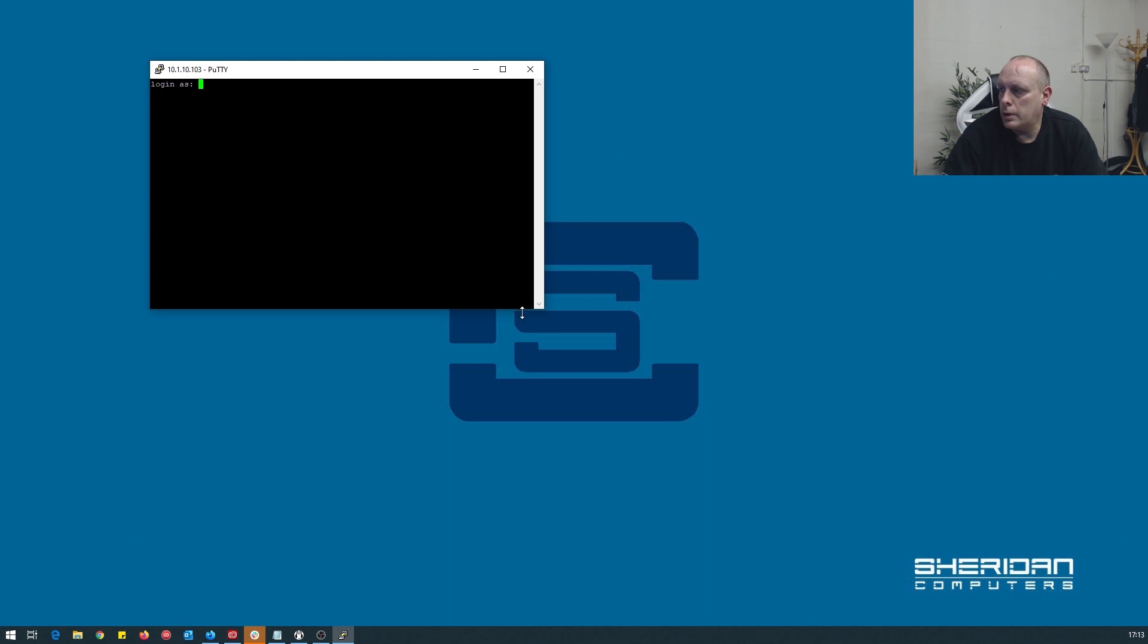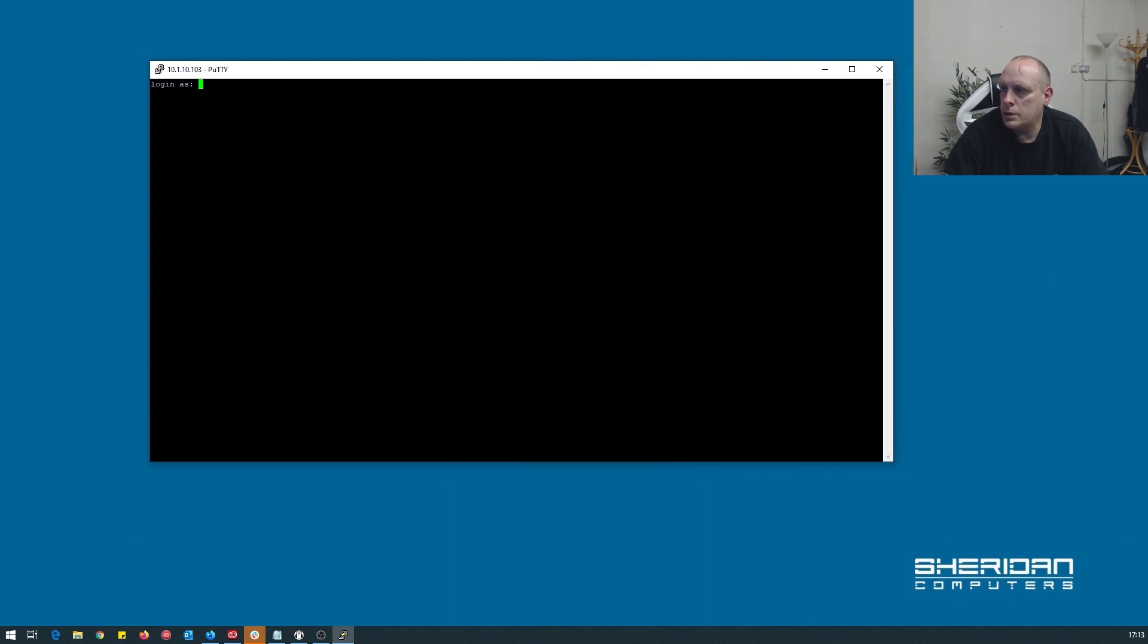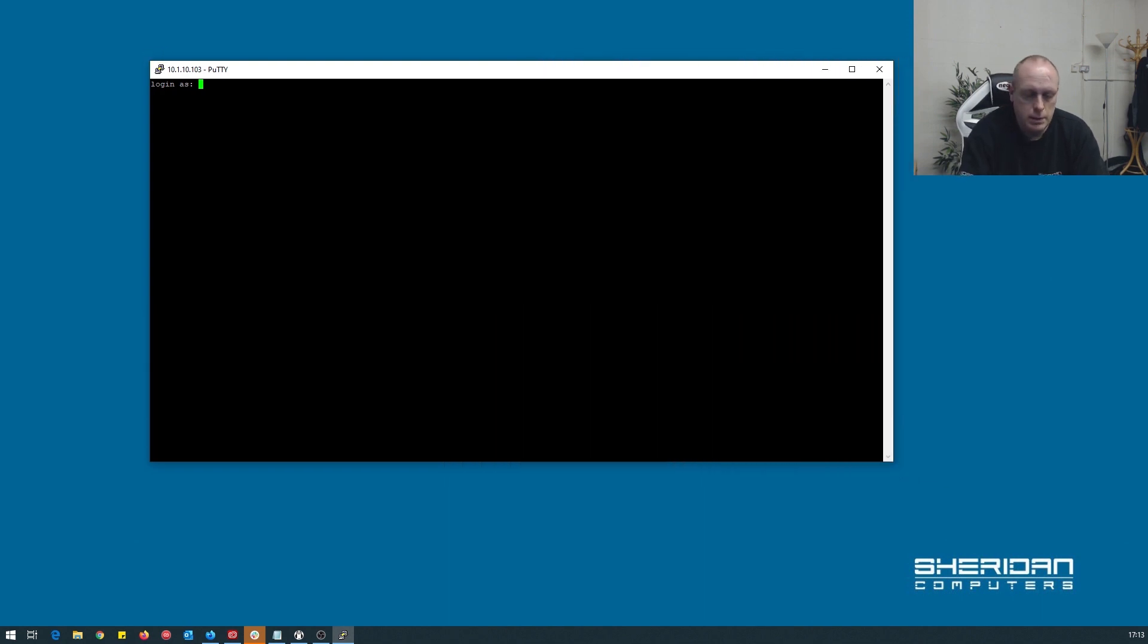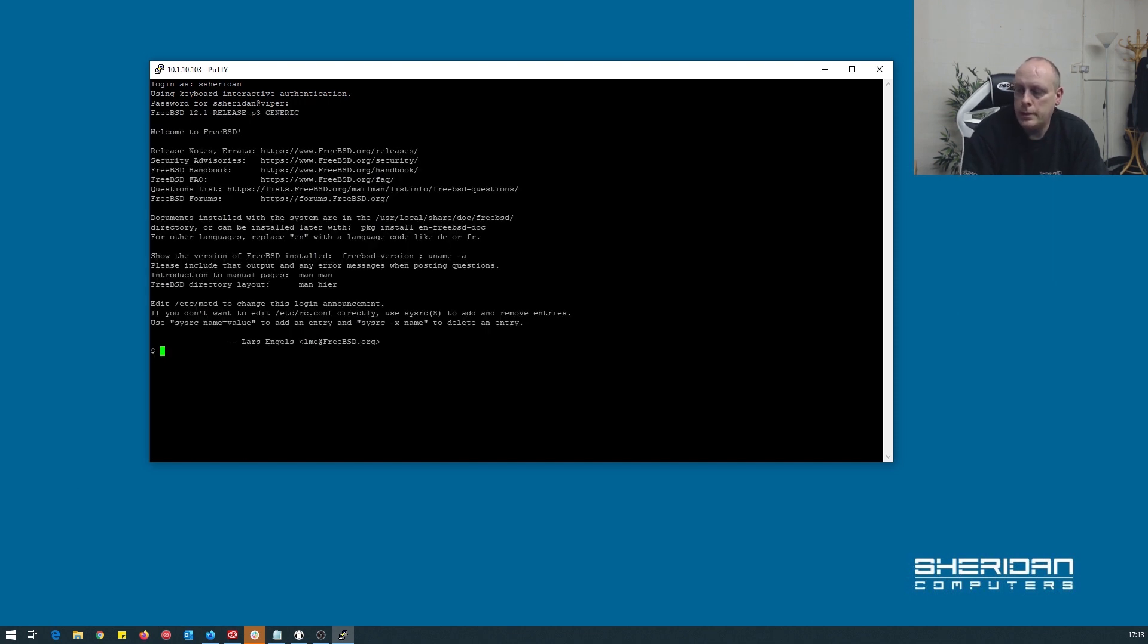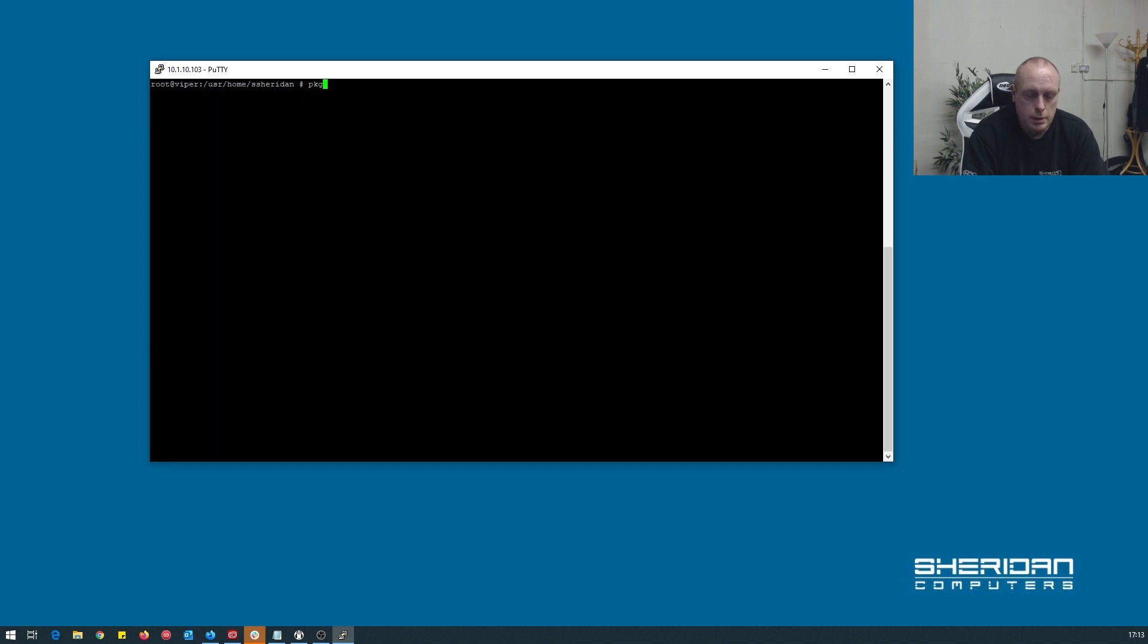So let's log into our FreeBSD box, become root, and we're going to search for UniFi in the FreeBSD packages.